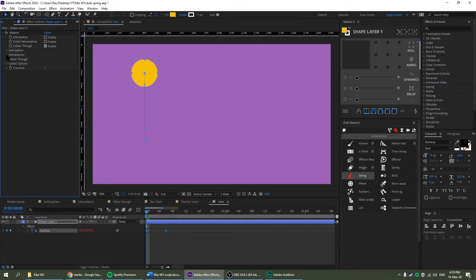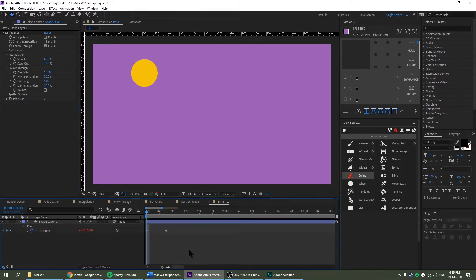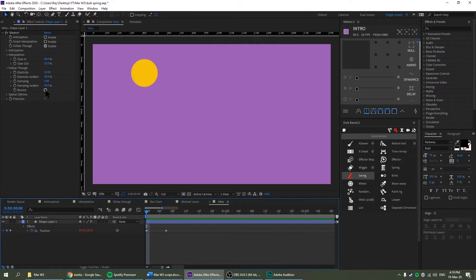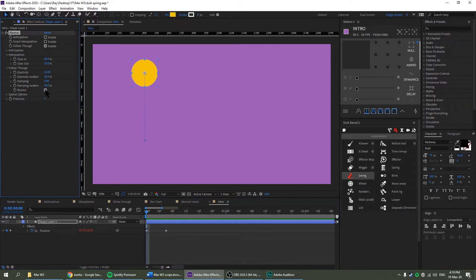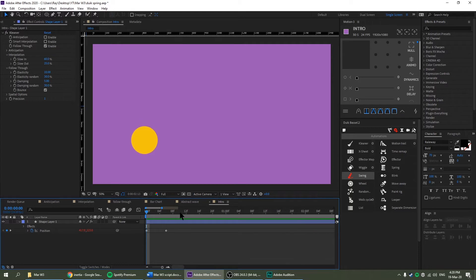And let's go to interpolation, follow through and maybe go for 10 and damping 5. Let's see how that goes. Oh, we have to select it to bounce first. Okay. Yeah, that was pretty good.